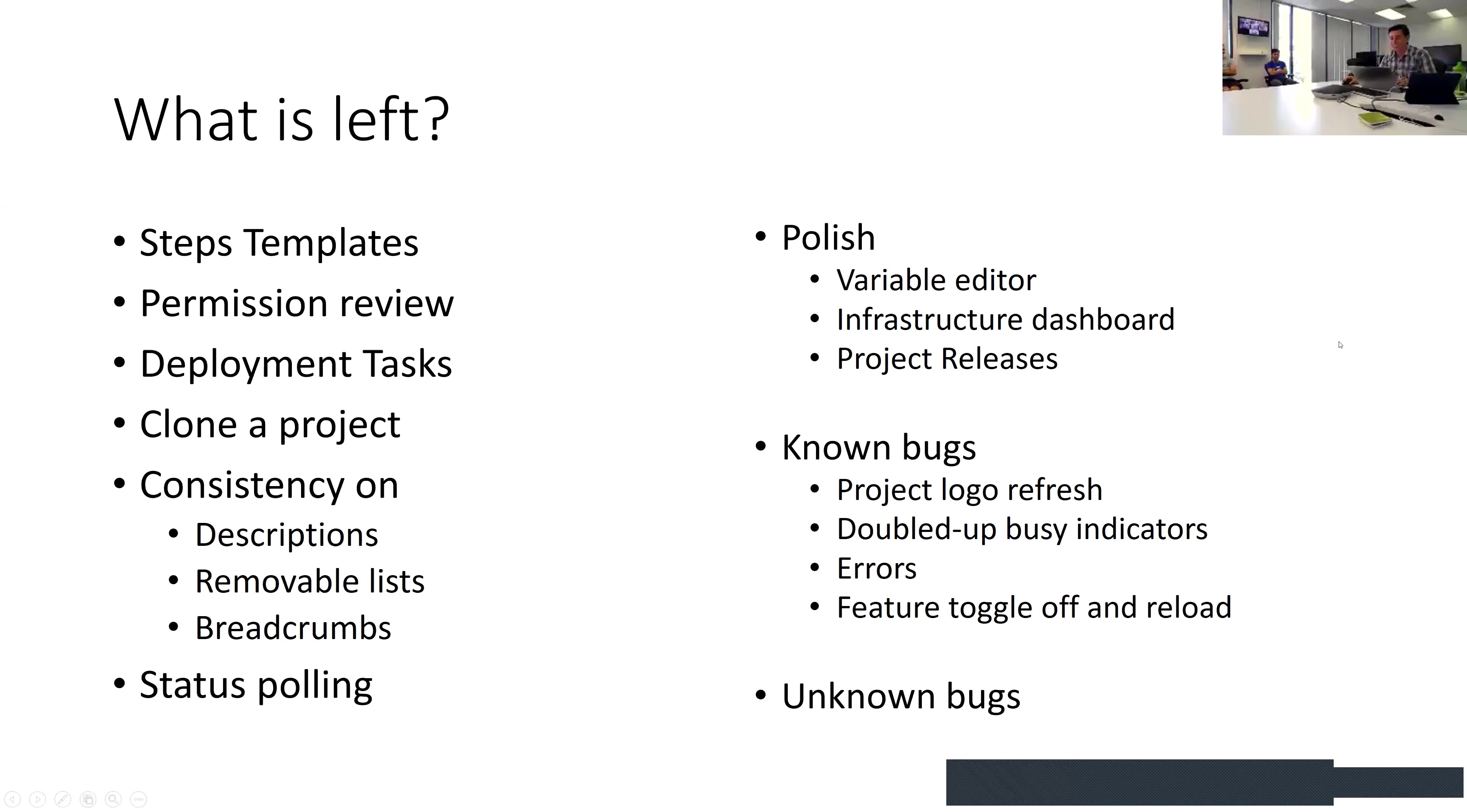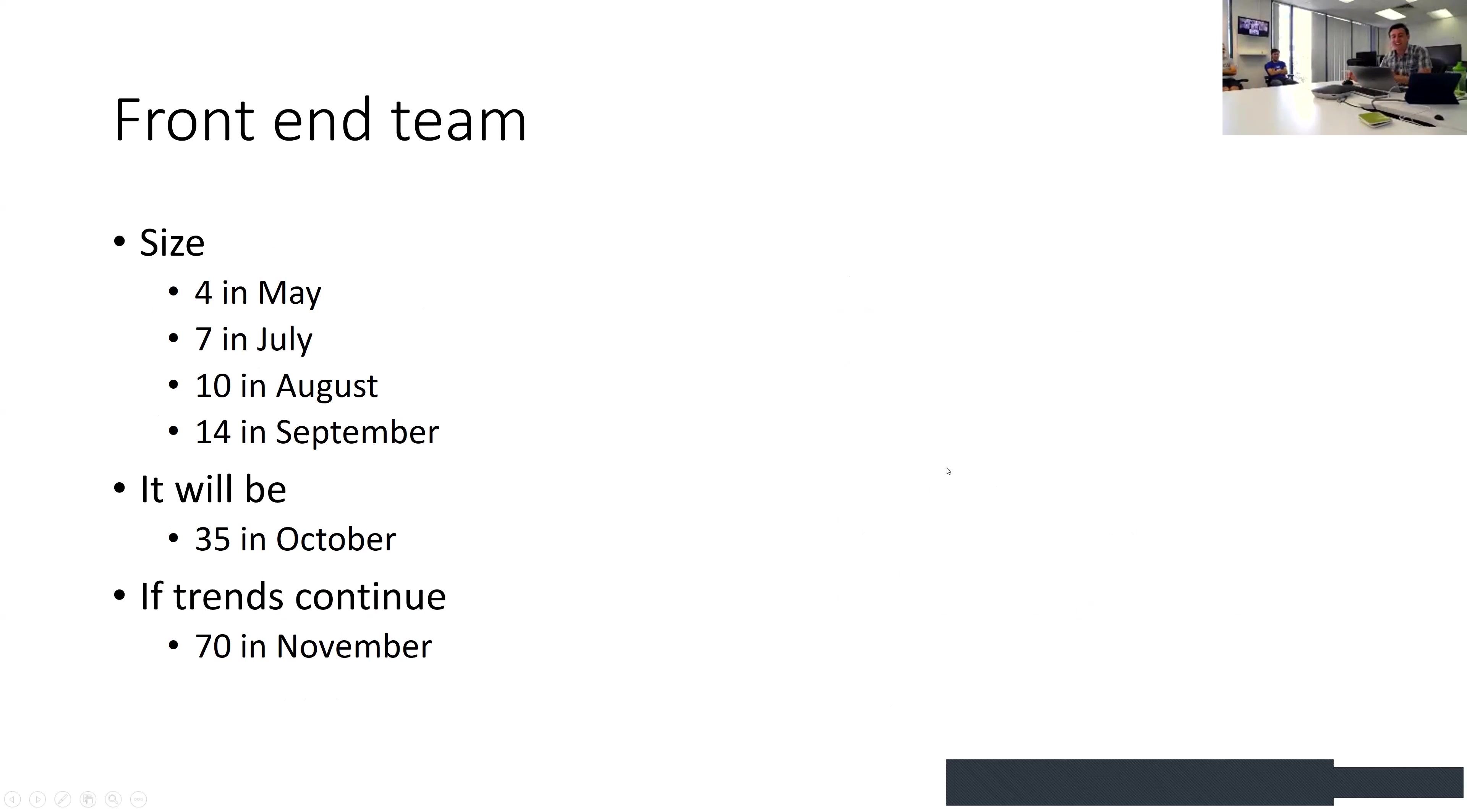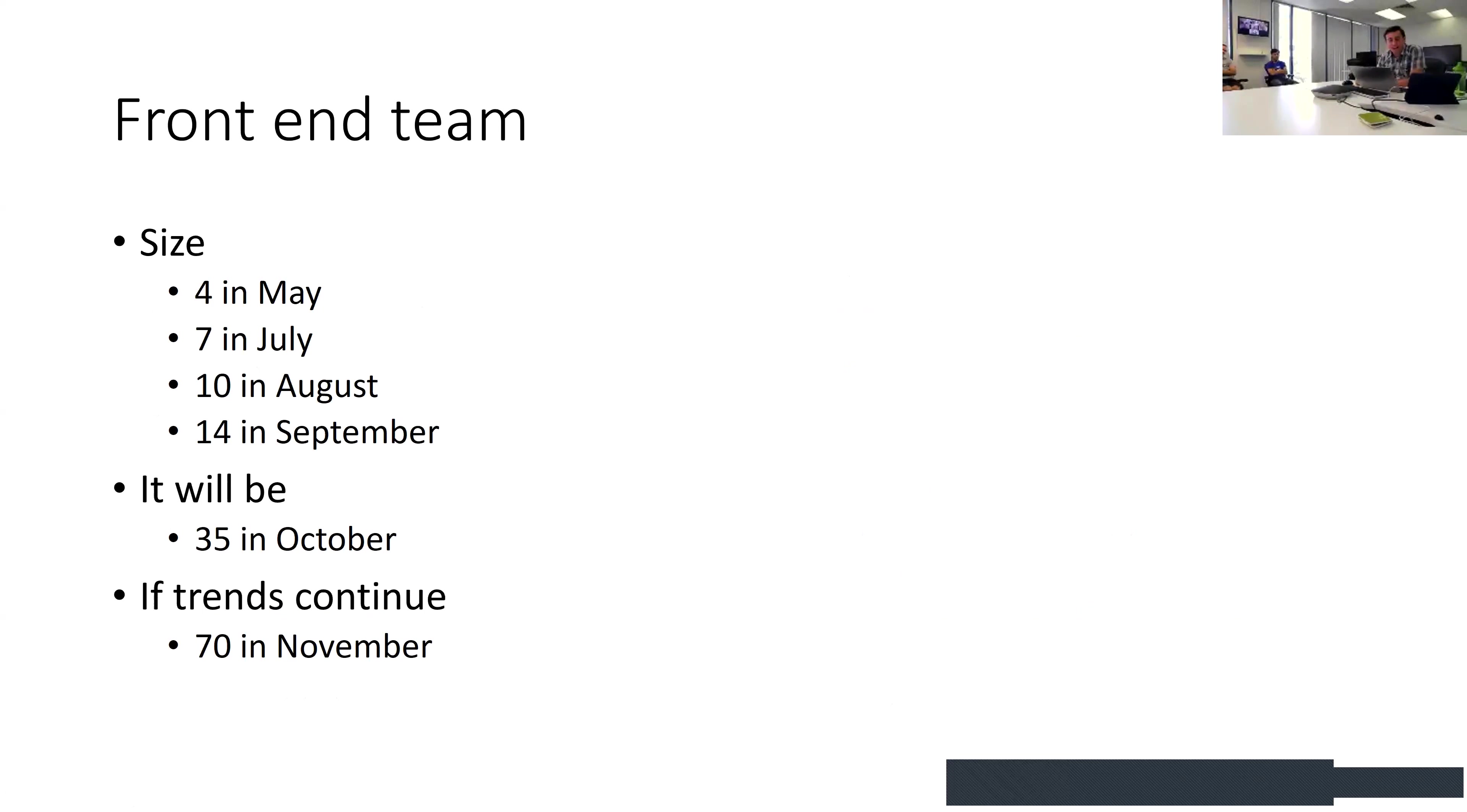Front-end team size - just wanted to get some stats about how it's growing. It'll be about 35 next month, and if the trend continues it'll be double that, so maybe we've got some hiring to do or maybe just start recruiting people.